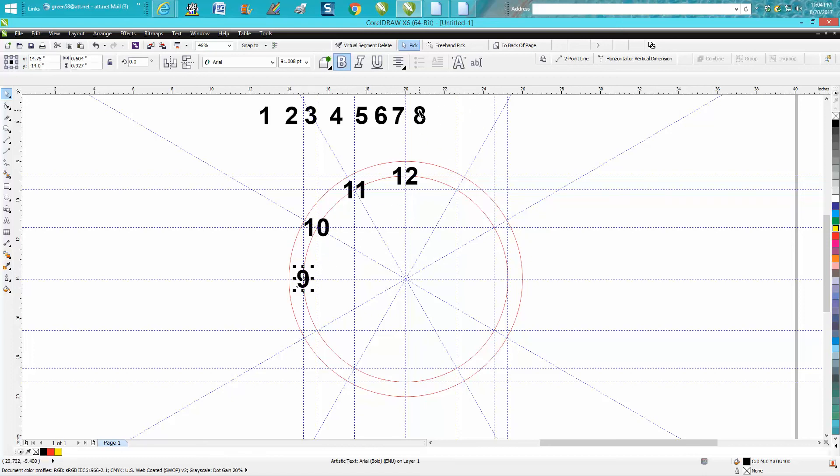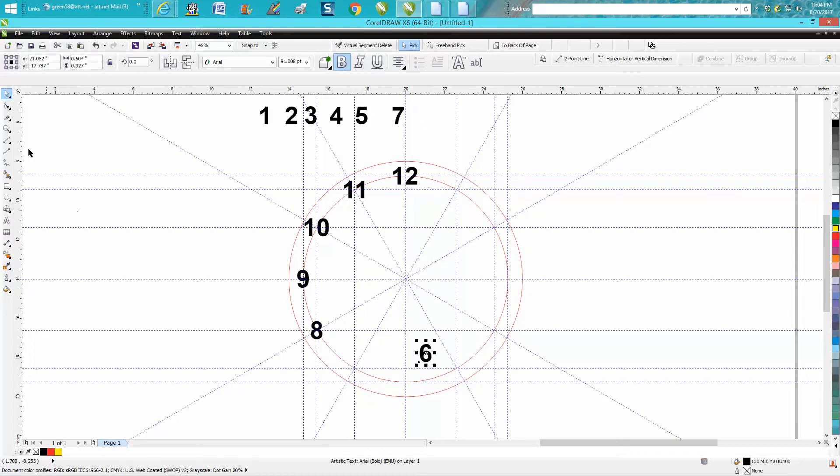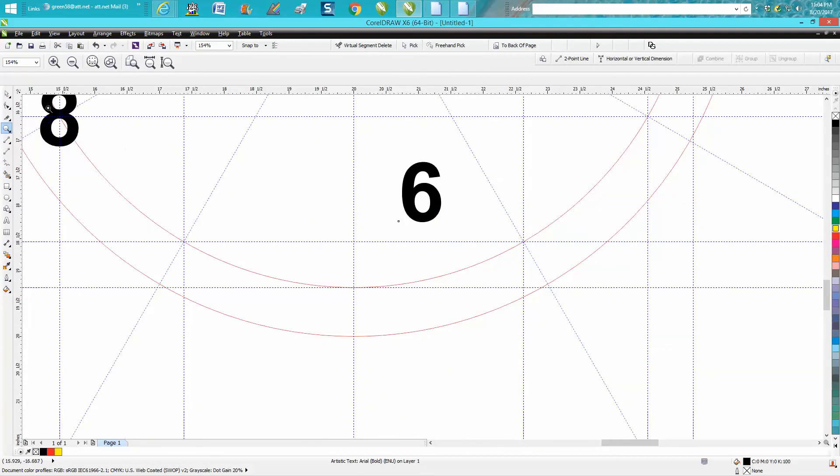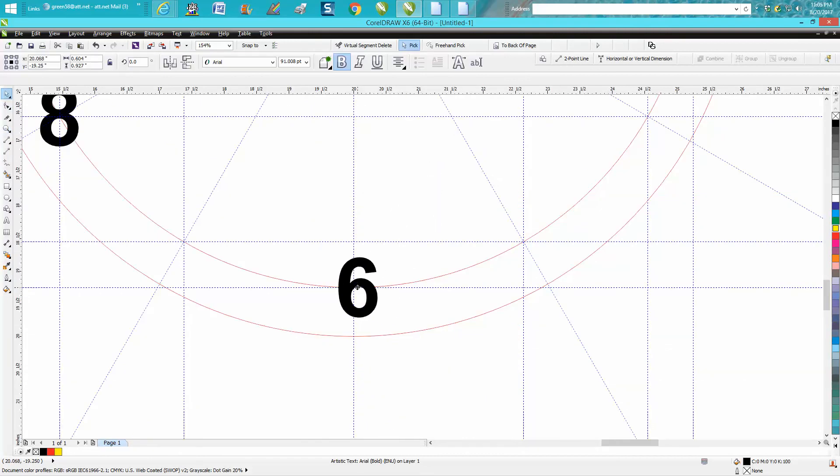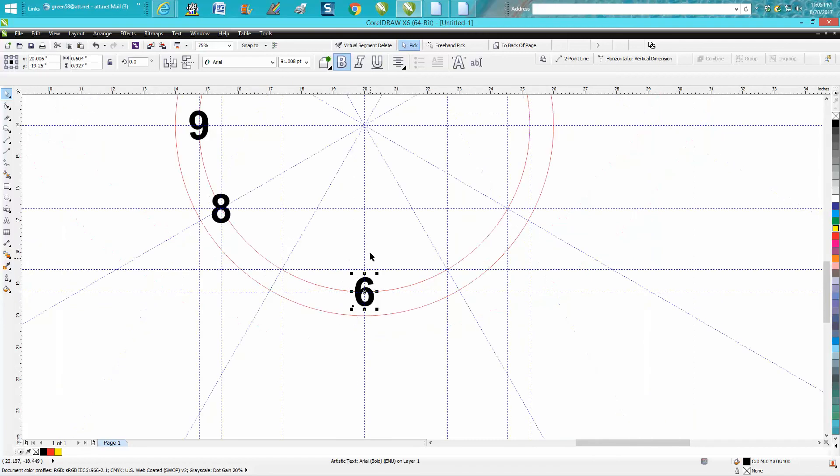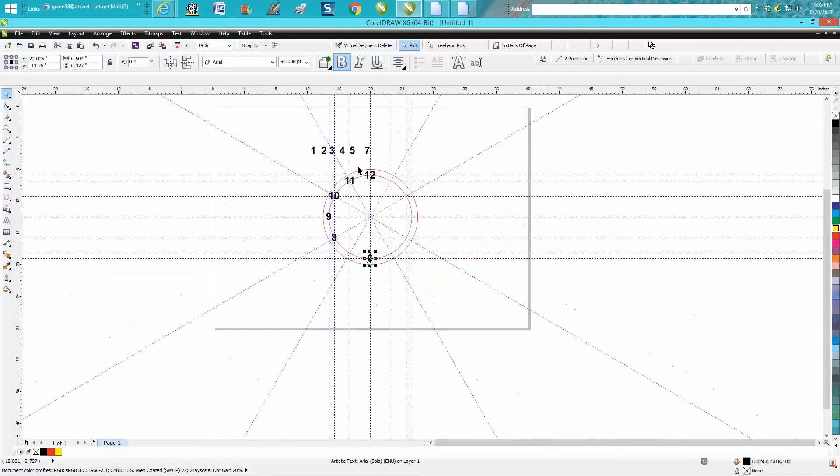But maybe we'll zoom in on this next one. Let's bring our six and let's get it close. And then watch this—when it says edge and then intersection, that's dead center.